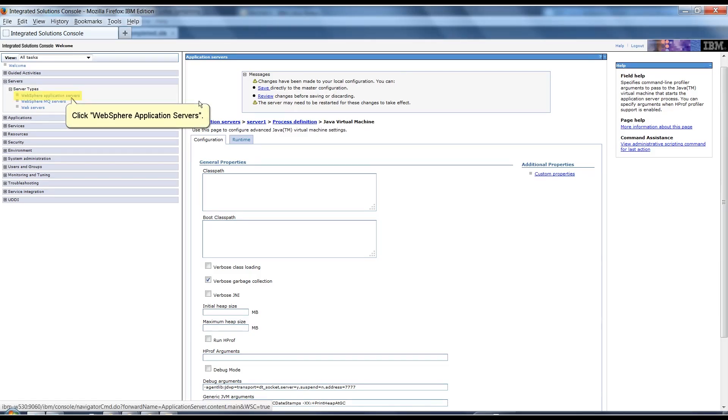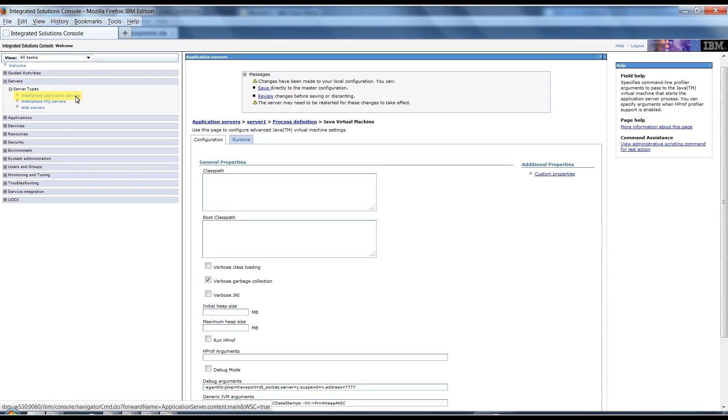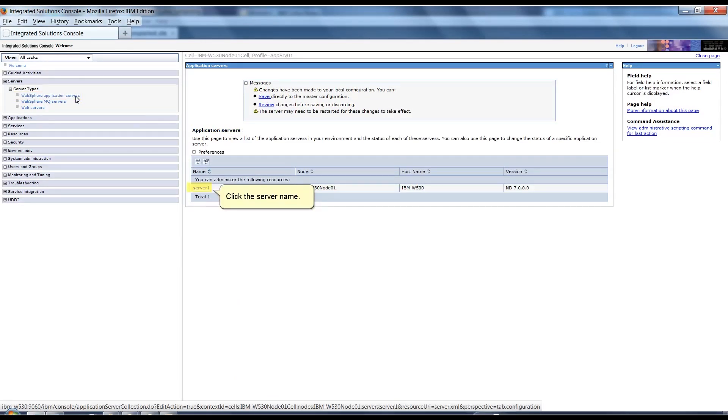Click WebSphere Application Servers. Click the server name.